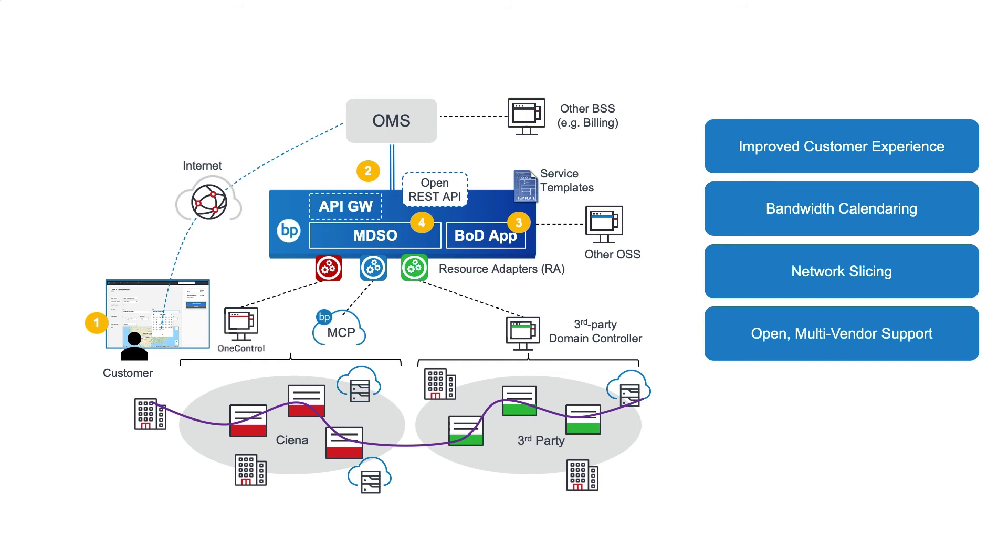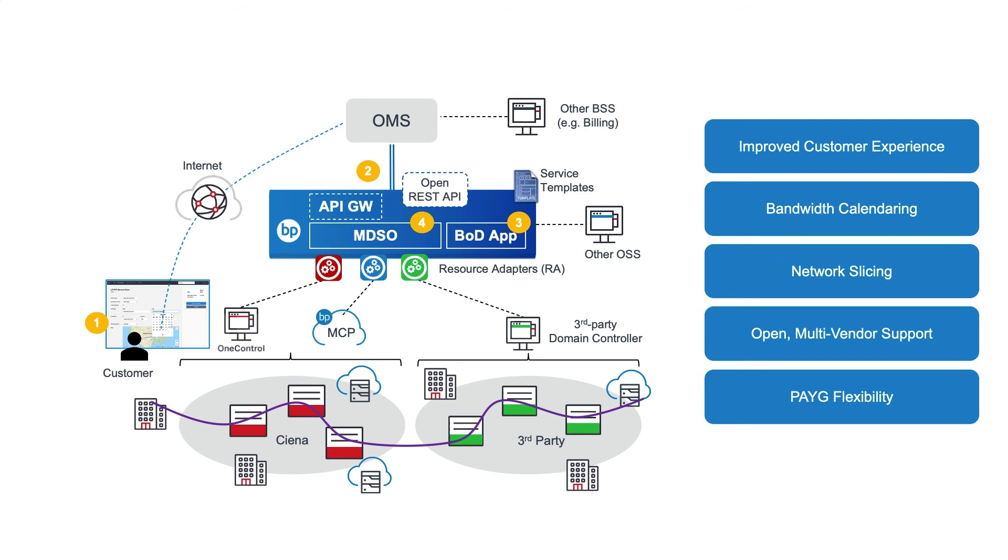And finally, we see improved customer value, increased retention, and differentiation, with flexibly priced on-demand offerings, with no long-term obligation.